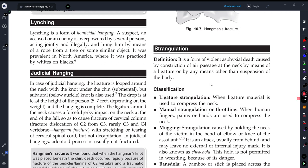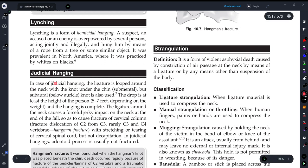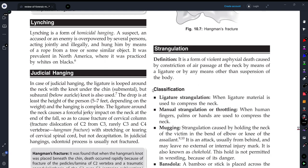In case of judicial hanging, the ligature is looped around the neck with the knot under the chin — submental — but sub-oral, that means below the auricle, the knot is also used. So basically judicial hanging means if someone is hanged by court order.